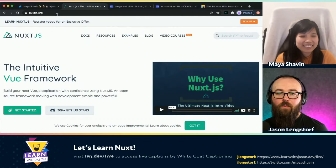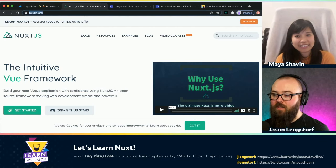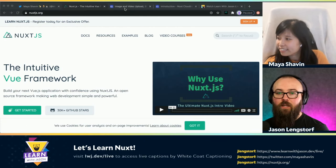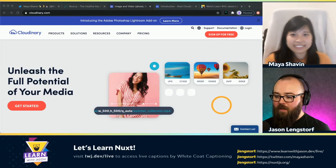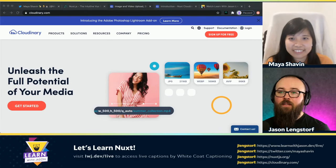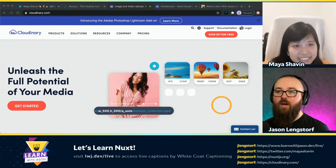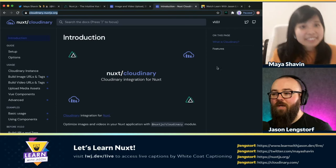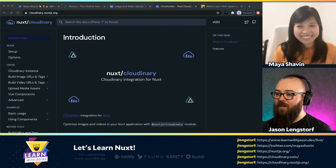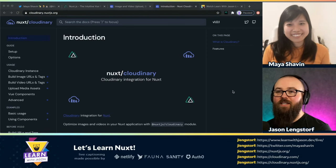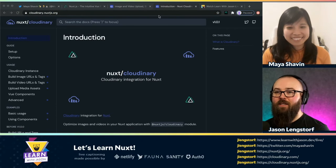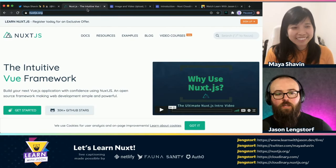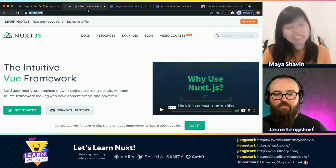So today, we're going to be working with Nuxt and Cloudinary. I found out right before this call that there is a whole library specially built for using Cloudinary with Nuxt, so we're going to dig into that a little bit. So if I want to get started, what should my first step be?